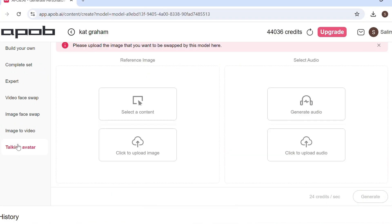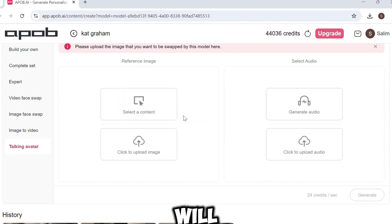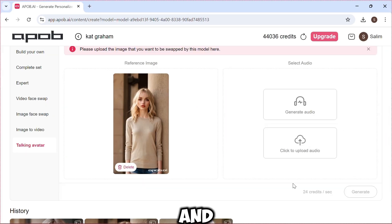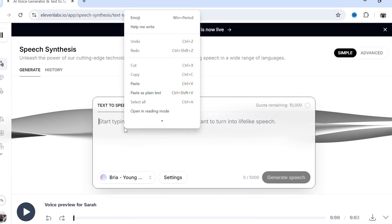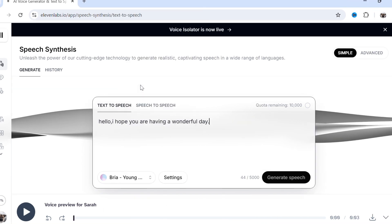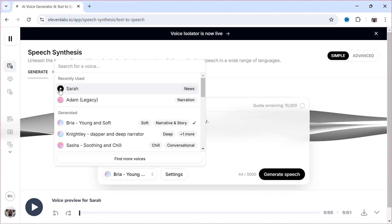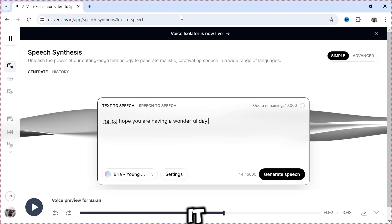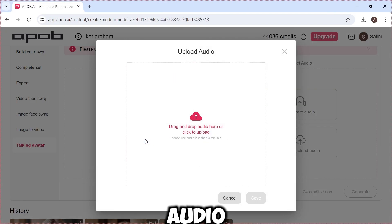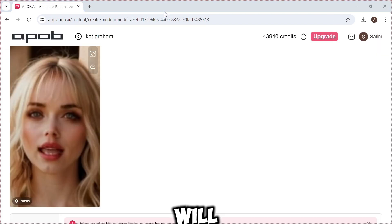There is also another feature called 'Talking Avatar', so let's try it. Click 'Talking Avatar'. We need to upload an image and audio. I'll use my previous generation for the image, and I'll use audio from ElevenLabs — the link will be in the description. Sign up, paste your text, select a voice, then click 'Generate' and download it. Go back and upload the audio, then click 'Generate' — after a few seconds it will be ready.